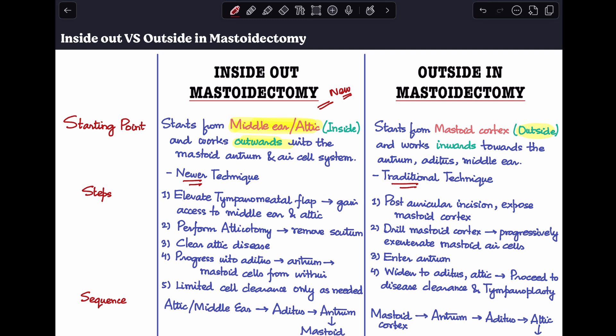Let's look at the steps of the surgery. To summarize the steps for inside-out mastoidectomy: we start from the middle ear. Our first step is to elevate the tympanomeatal flap and gain access to the middle ear and attic. Once we reach the attic, we perform an atticotomy and remove the scutum. We clear all attic disease, then progress from the attic towards the aditus, then the antrum, and then all the mastoid cells from within. Because we approach from within outwards, we do very limited cell clearance — we do not remove all accessible mastoid air cells as in the traditional technique.